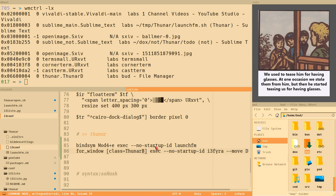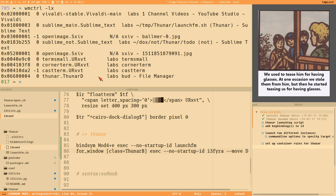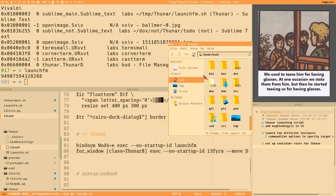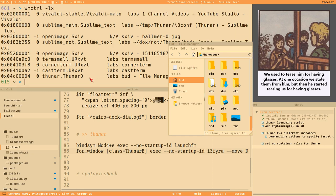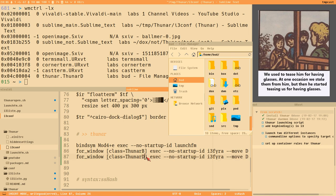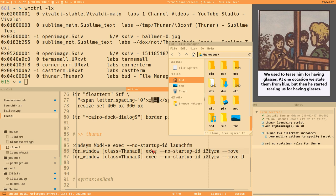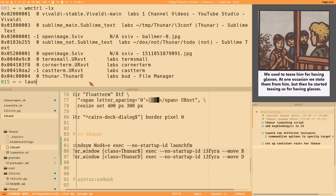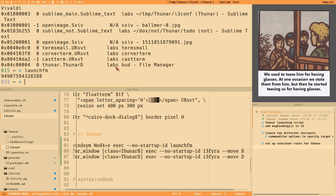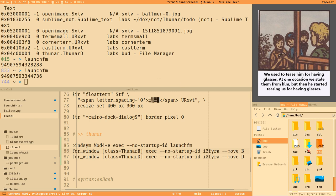After reloading, launch_fm creates 'Thunar-d' but doesn't place it in the D container, because the D container rule now incorrectly says 'Thunar-b'. So let's create two proper rules: one looking for 'Thunar-d' moving to the D container, and another looking for 'Thunar-b' moving to the B container. After reloading, launch_fm correctly places the window in the D container.